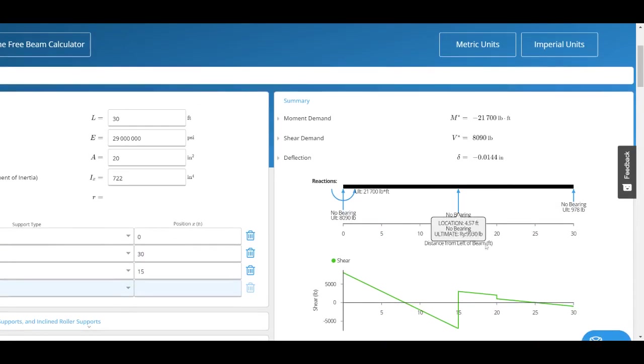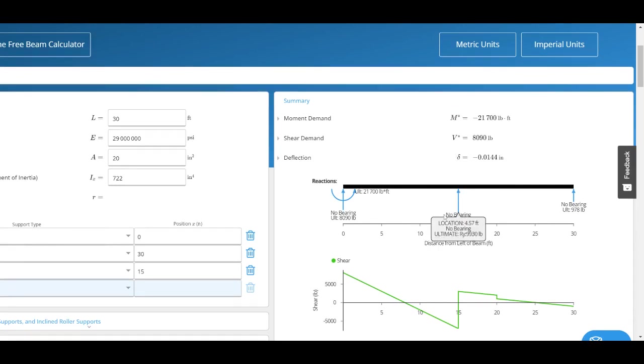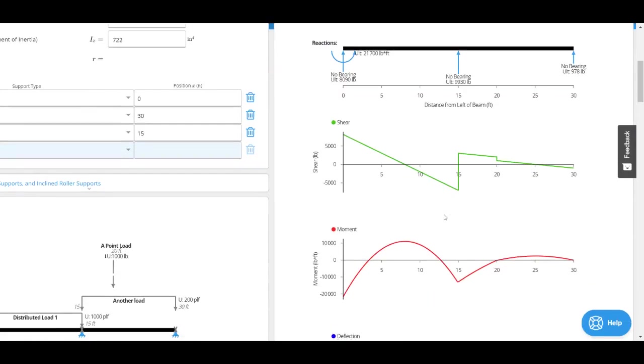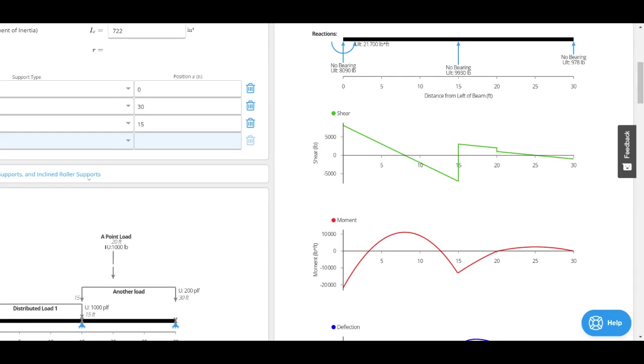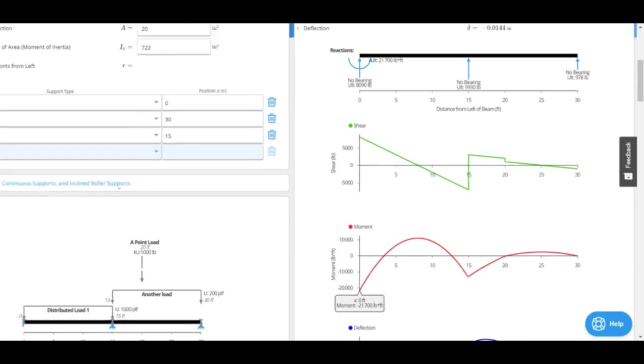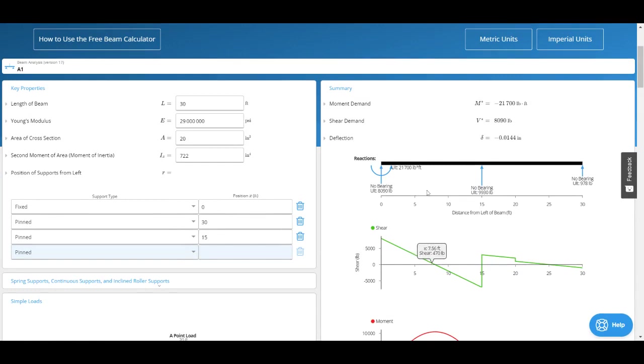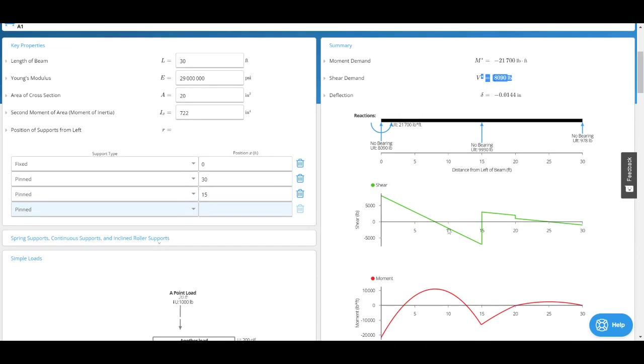This is where we show you the results. You'll see the highest moment in the beam. In this case, because it's a continuous beam with a fixed support, we can see 21,700. It's at this end right here. Next I've got the shear demand.